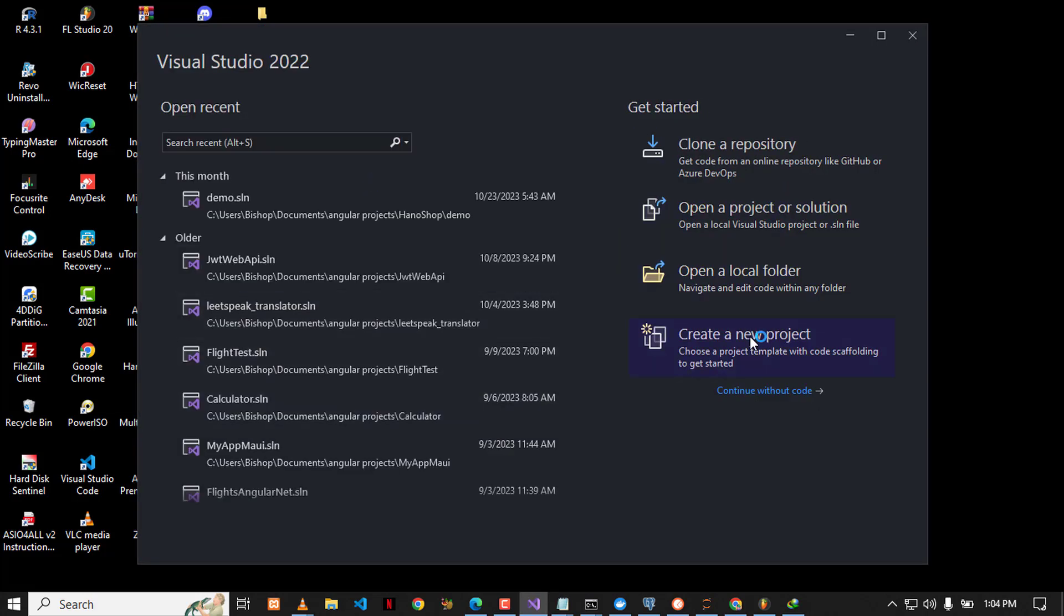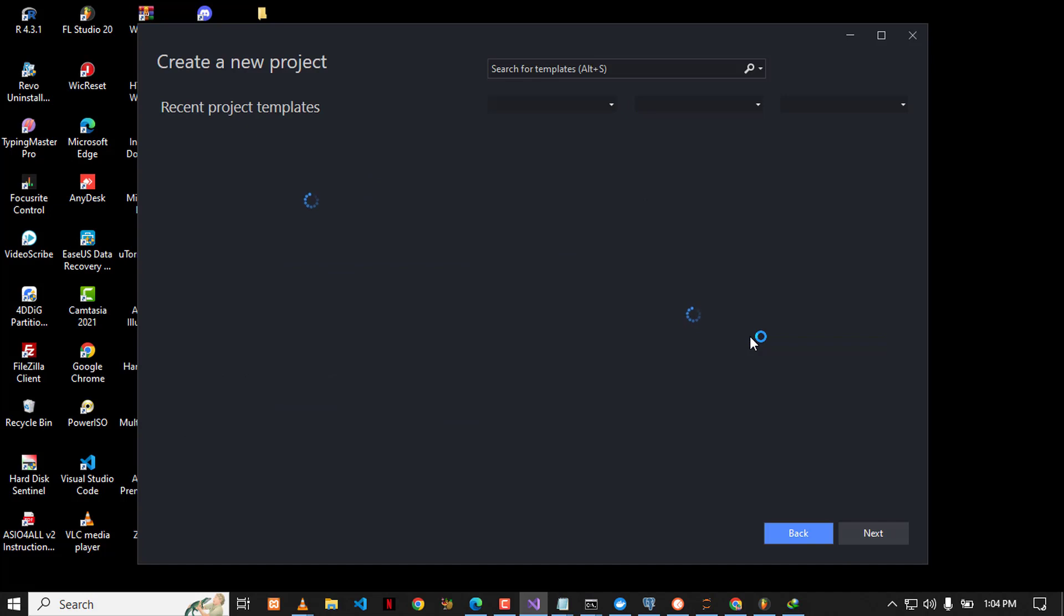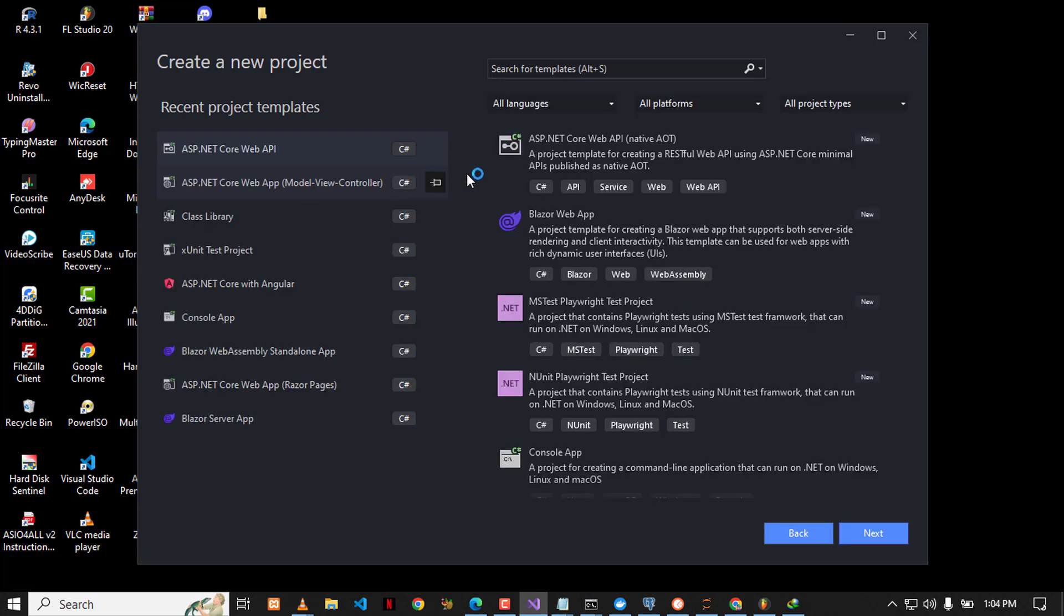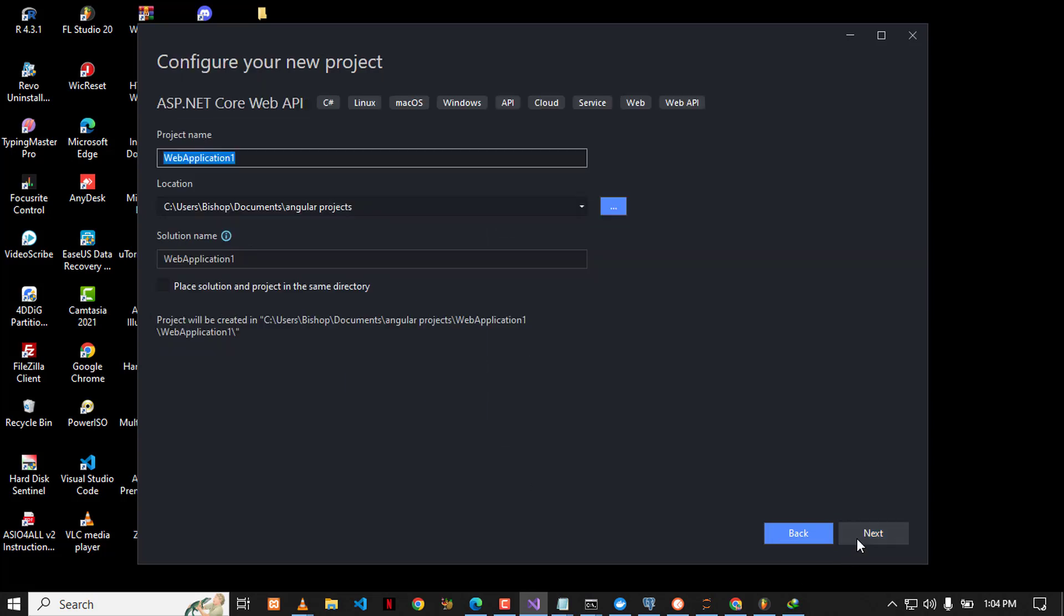I'm going to click on next, and I can give it a random name like DotNet8Test, like this one, and click on next again.